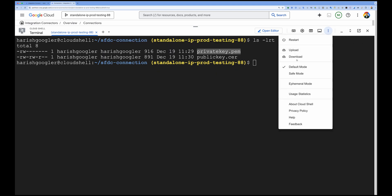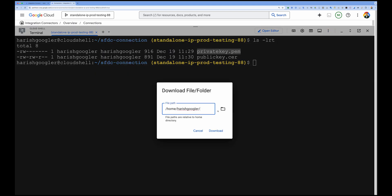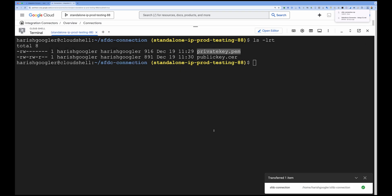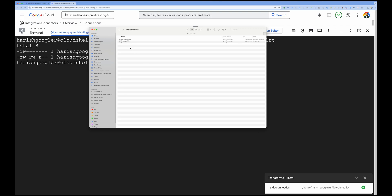You can download the private and public key by clicking on the three dots on your Cloud Console, giving the folder name where you created your keys — in my case it's 'sftc-connection' — and then clicking download to get all the files. I've now downloaded both the private key and public key, so let's move on to Salesforce.